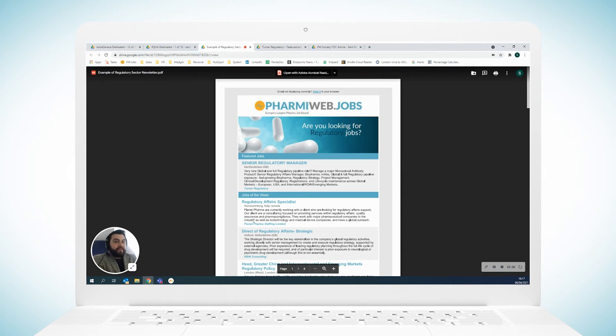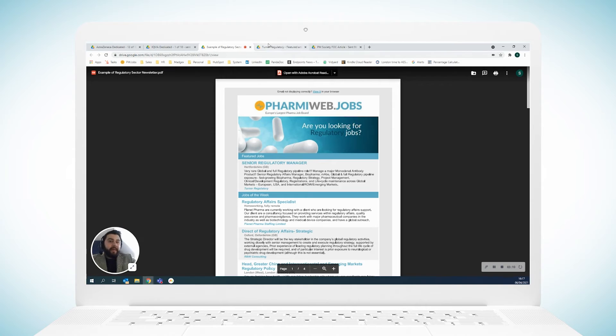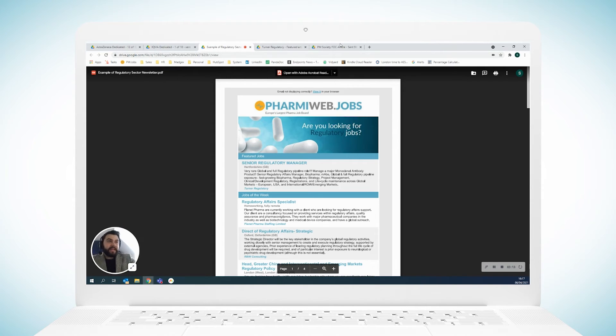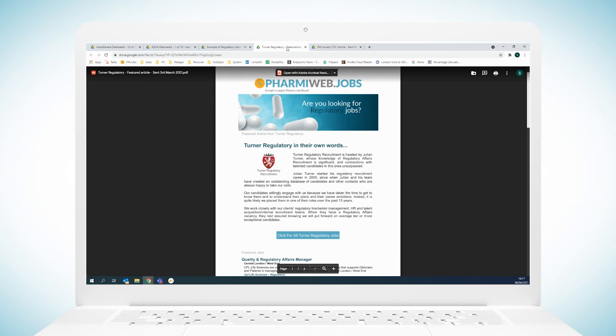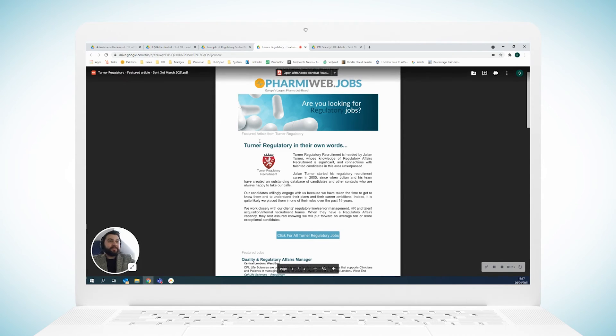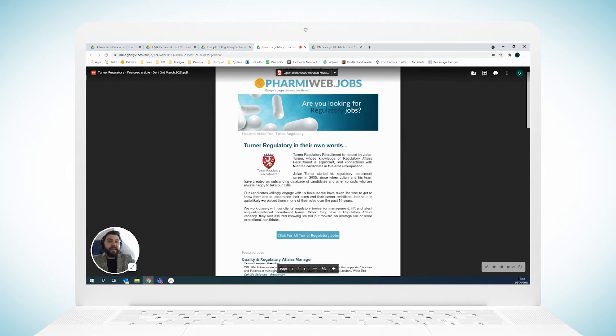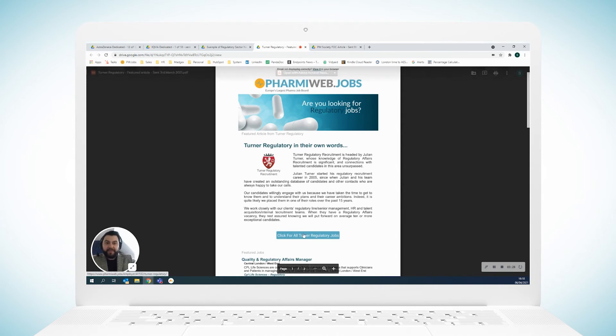So if I go here, we can see here that the wonderful Turner Regulatory are sponsoring this particular article. They get a little bit of time to talk about themselves, who they are, what they do, and there's also a link to all of their current live roles as well which you can click on.